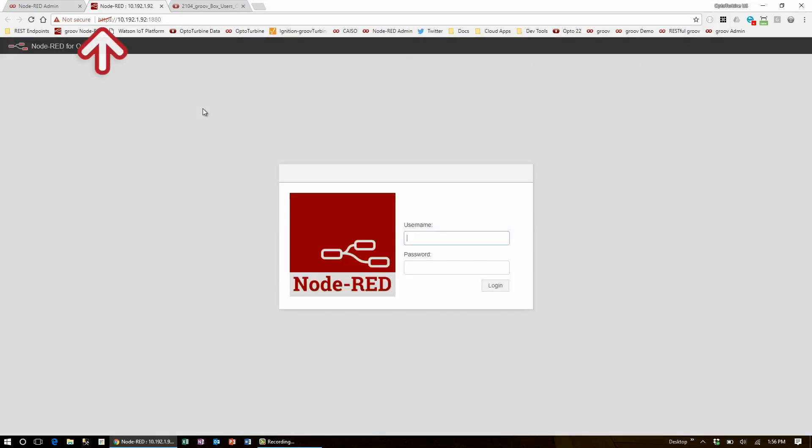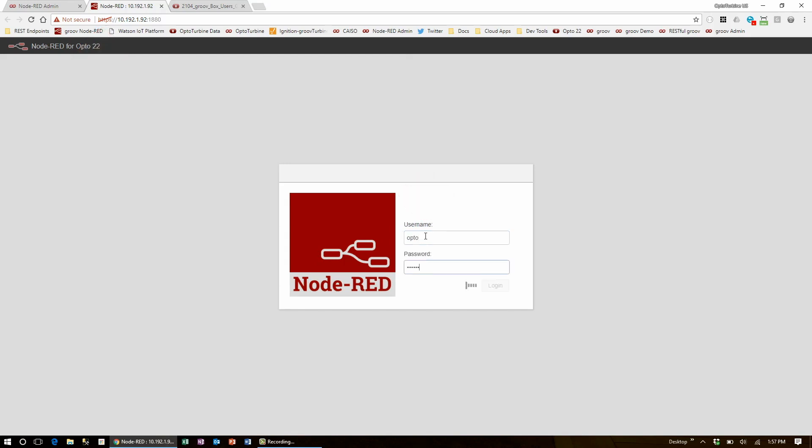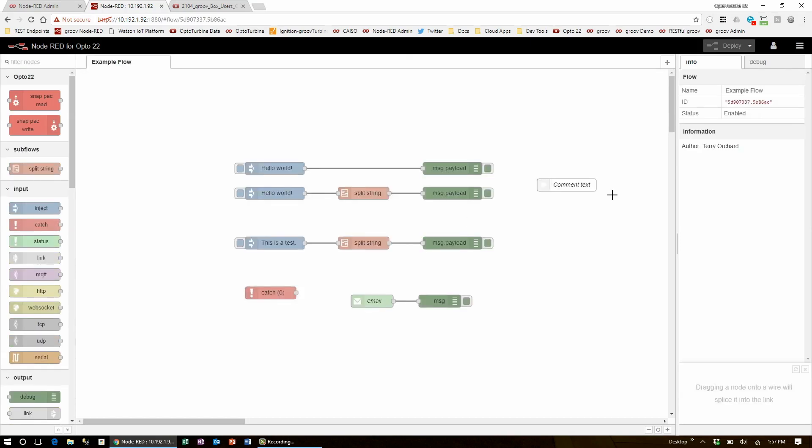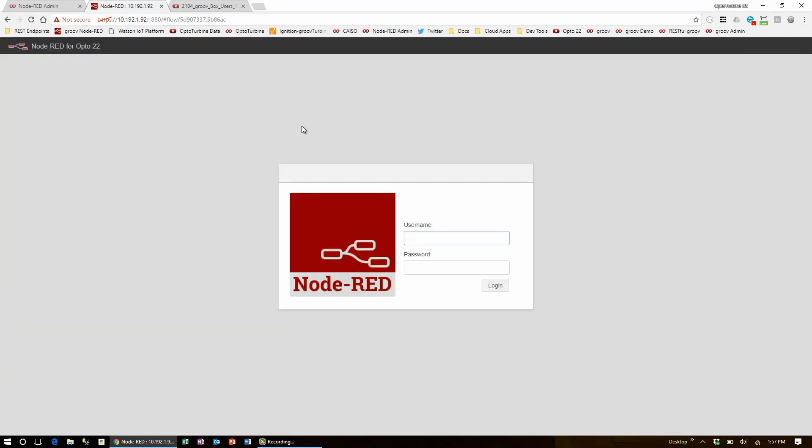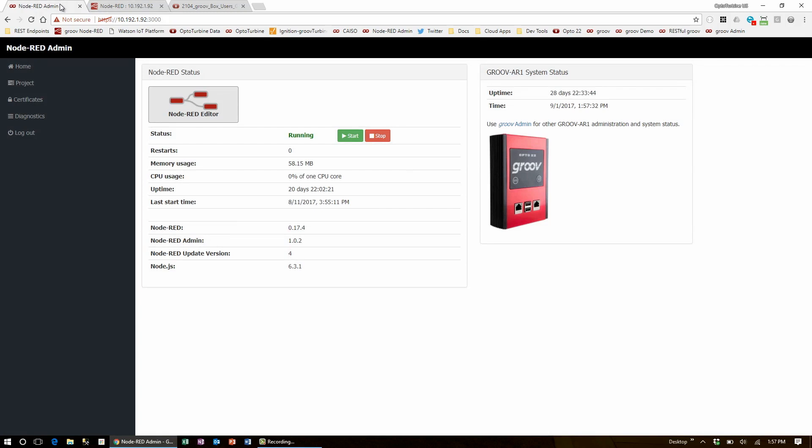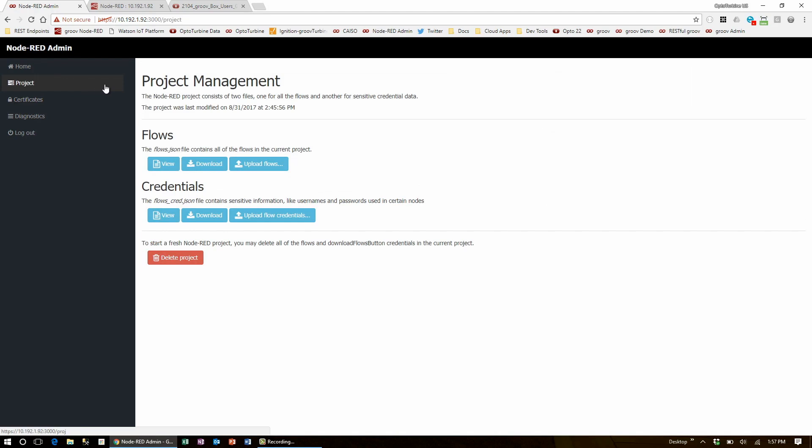Notice that when the page launches it is using HTTPS and you have to authenticate again, which is protecting your Node-RED editor. Back to Node-RED Admin. The other features are spread across these tabs on the left. Let's go to project management.